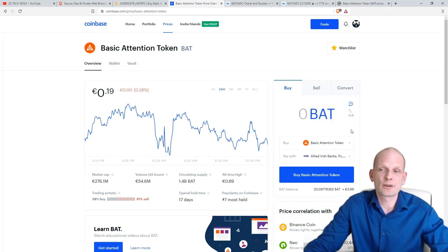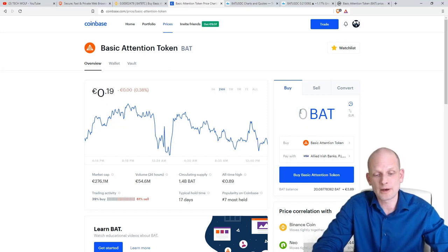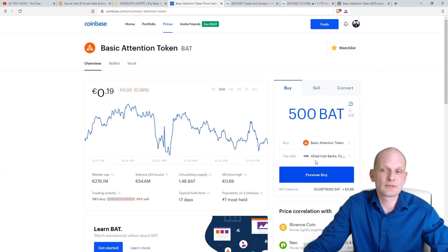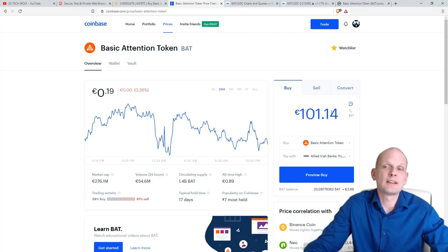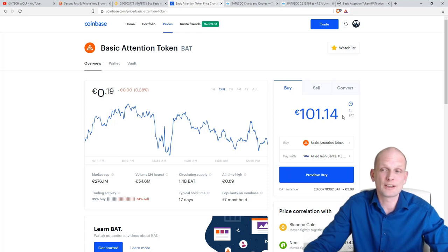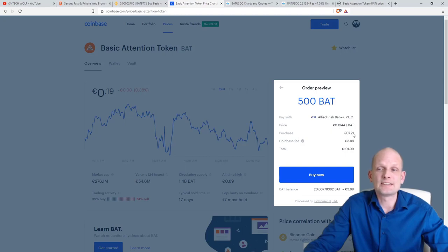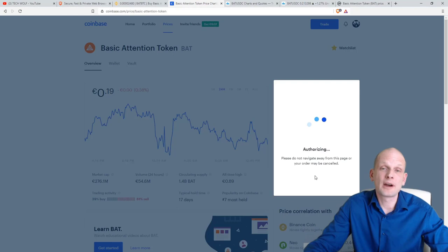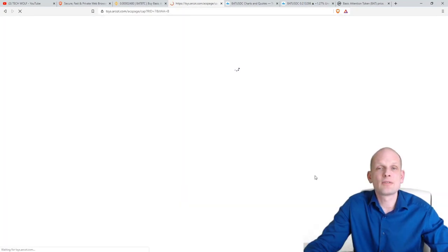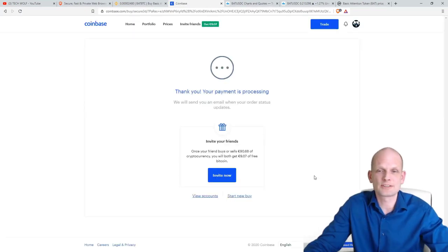Here you can see the amount is in euros. On the right-hand side you can specify how many BAT tokens you want to buy. In this video I will be buying 500 Basic Attention Tokens — about 101 euros or $105-110. Once you've entered the amount, click Preview Buy. You can see we are buying 97 euros worth, with 3.88 euros going to Coinbase fees. We click Buy Now and we are buying 500 Basic Attention Tokens.